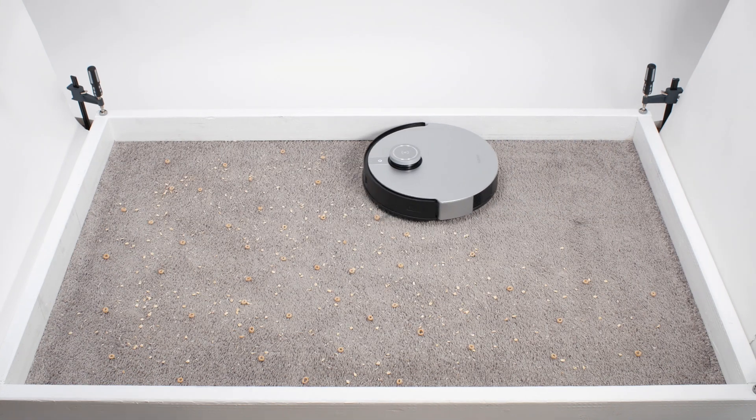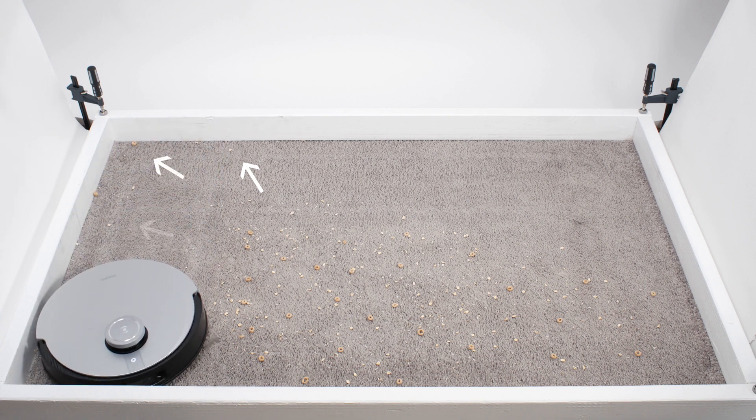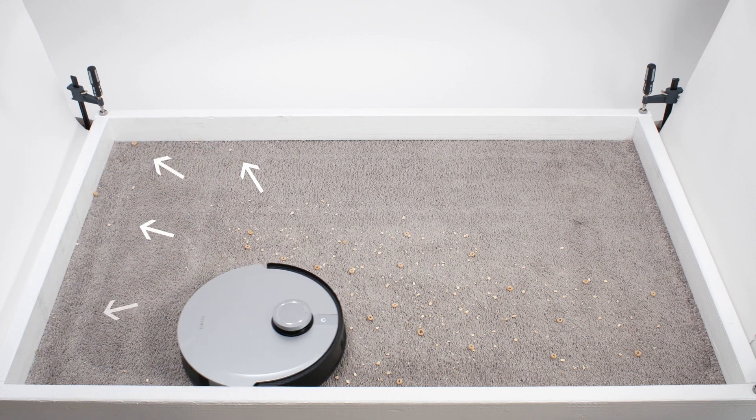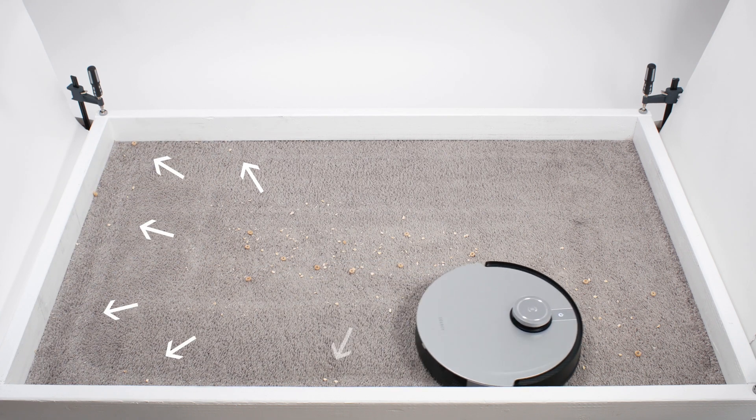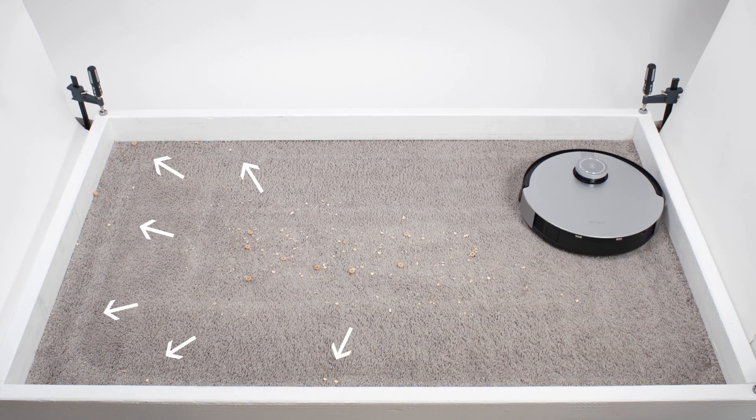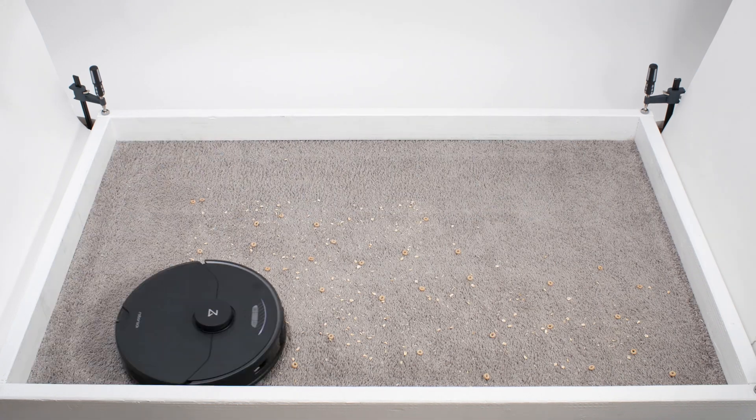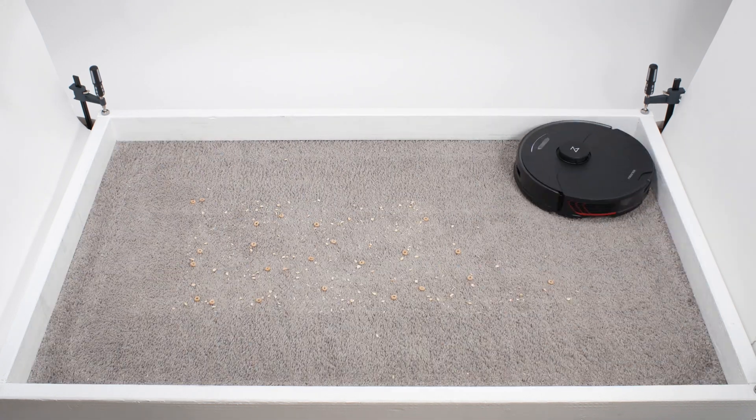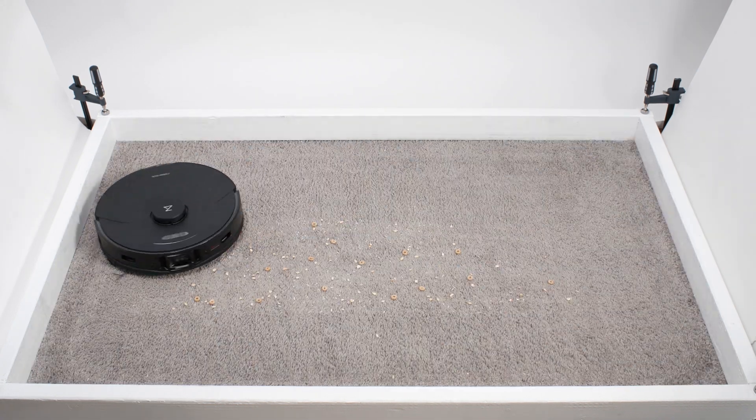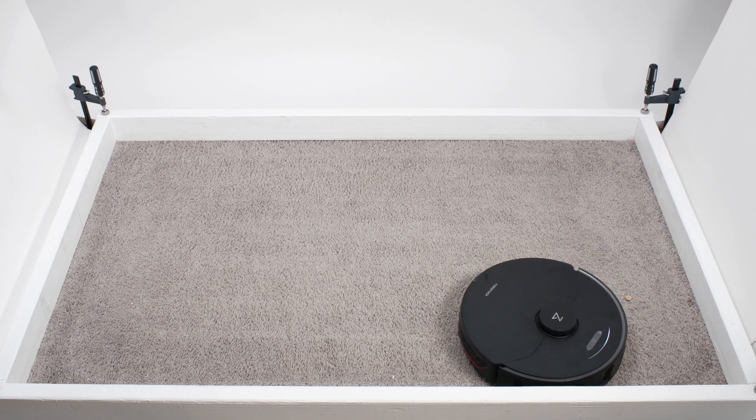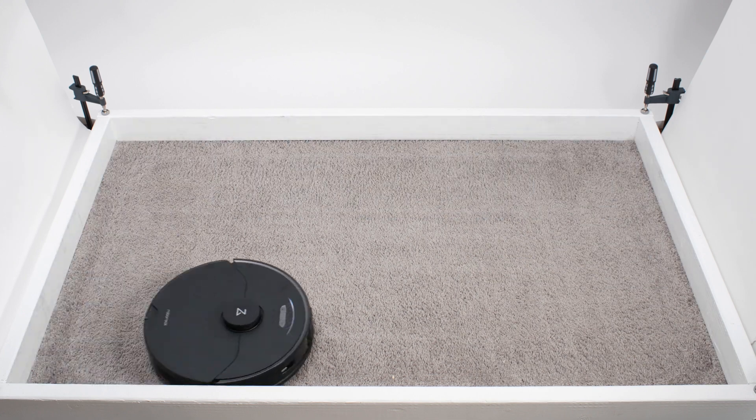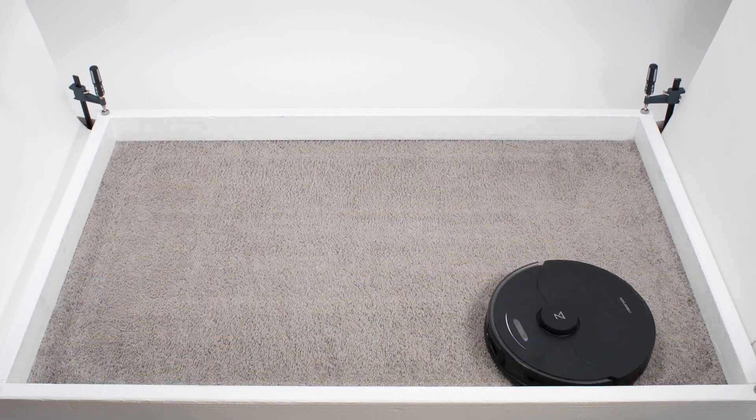Most other robots leave behind a fair amount of debris after a single pass. The S7 Max-V left behind almost no debris after a single pass and had to pick up only a small amount of debris during the second pass.